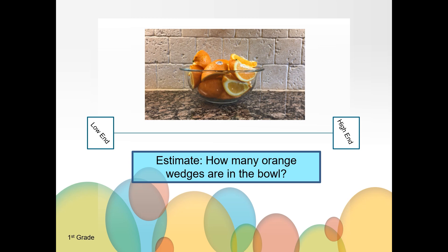When you are thinking about your estimates, remember to think about the reasonableness of your estimate. An unreasonable low estimate would be that there are only five orange wedges in the bowl. It's unreasonable because we can see at least five orange wedges already in the bowl. What is your low-end estimate? Write it down on your piece of paper.